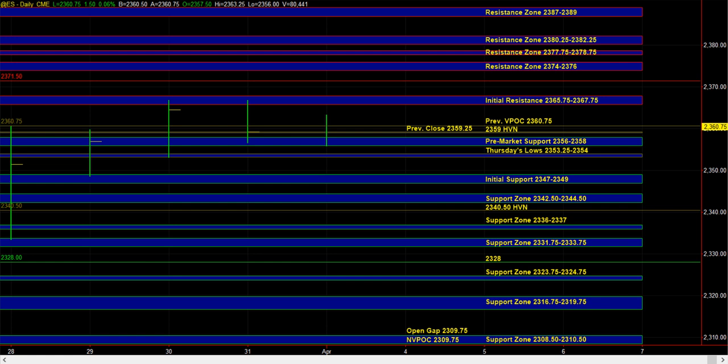We've seen a lot of volume accumulate at the 2359 level. So that's a key high volume node. And quite often, we see the market putting in short-term directional moves, launching off of these key high volume nodes.